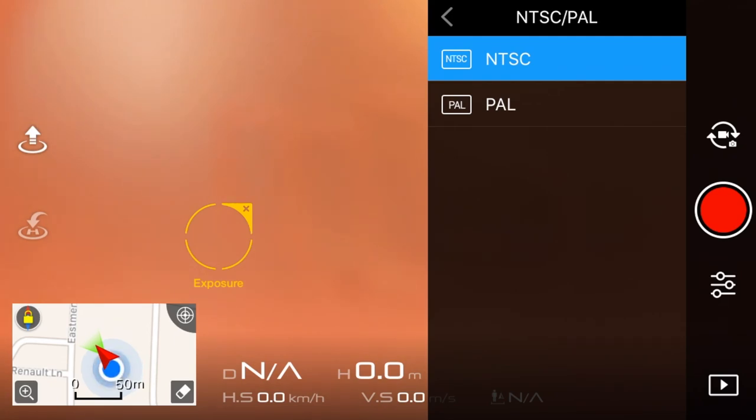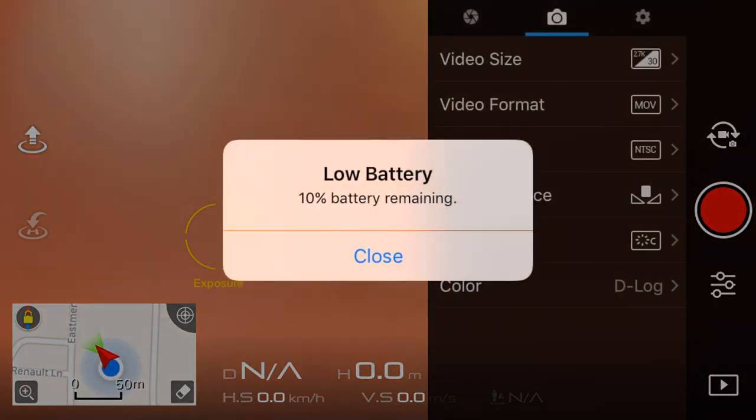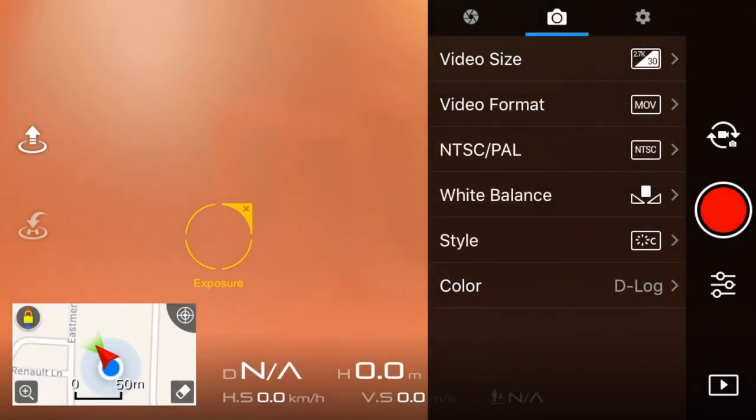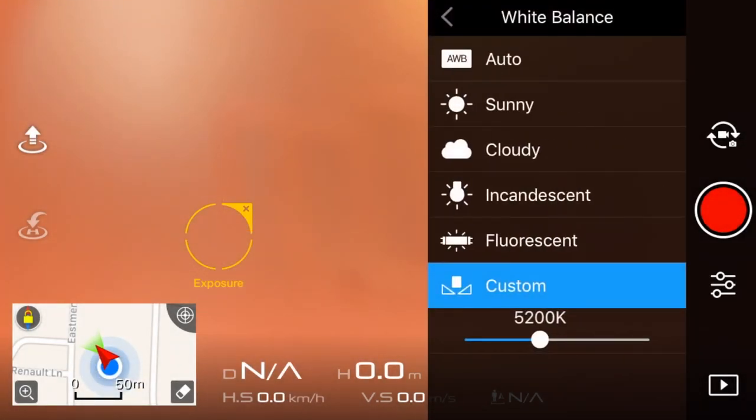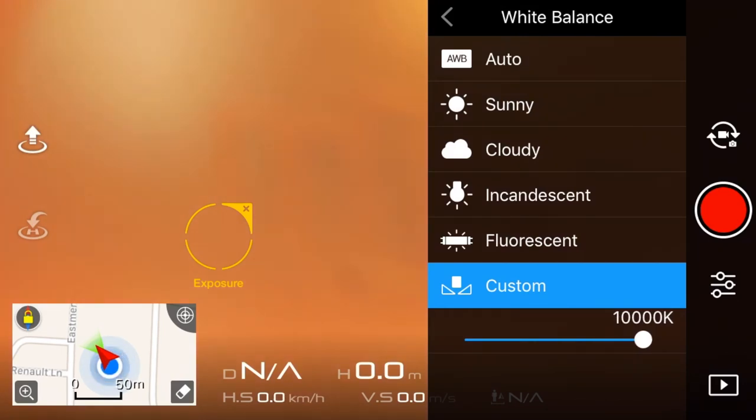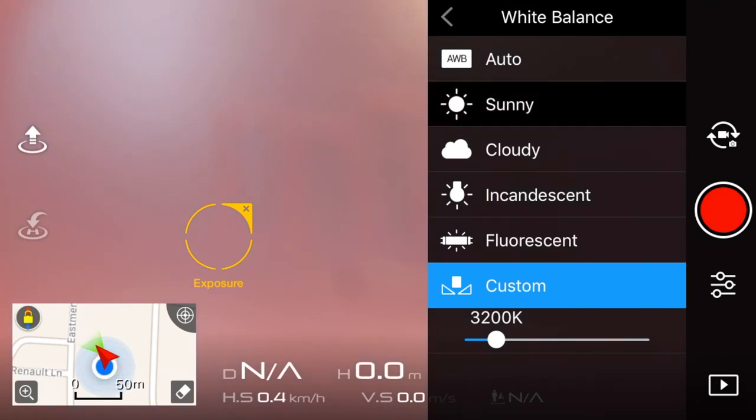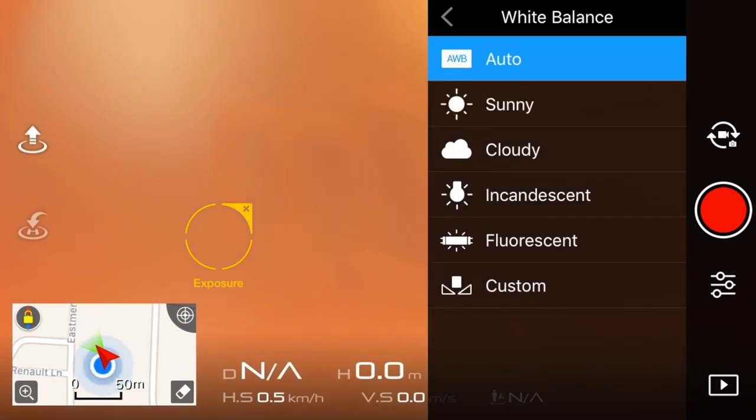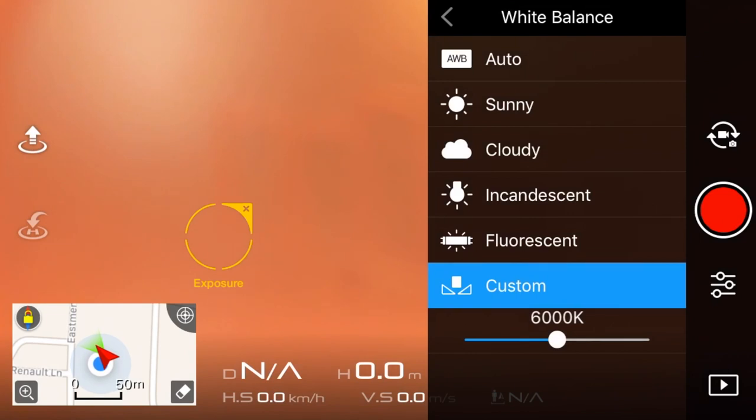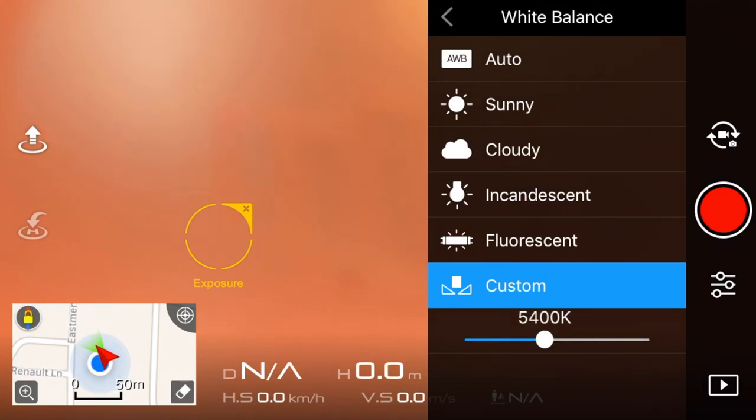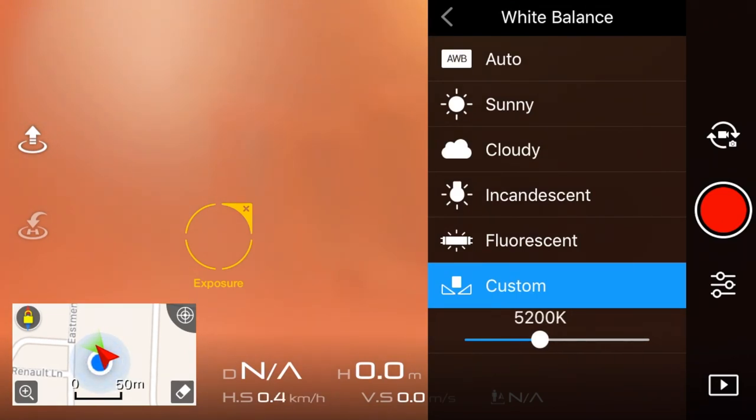Leave that on NTSC. Then I leave the white balance. I put it on custom. So don't put it on auto or any of those presets. Just adjust it when you're out there for it to look the best. So auto, as you can see, so I usually just leave it on 5200. But if I need to change it, I change it.